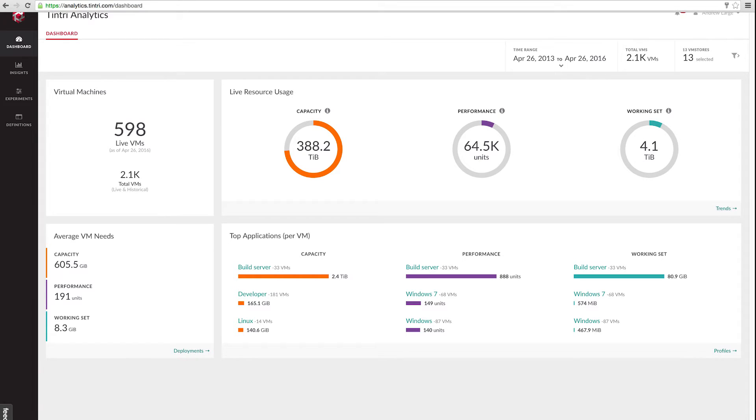This is the dashboard for Tintry Analytics. This is the first page you'll see when you log into the application.